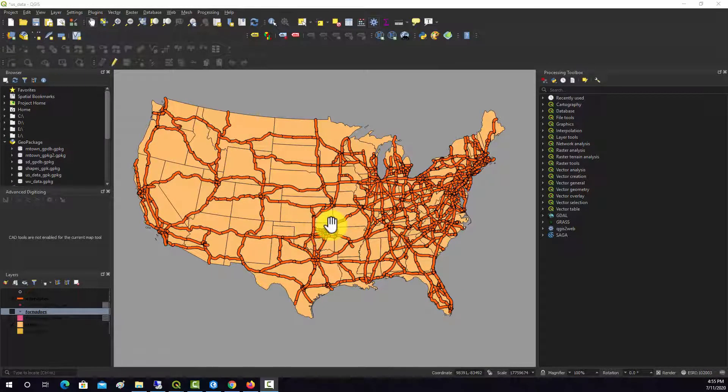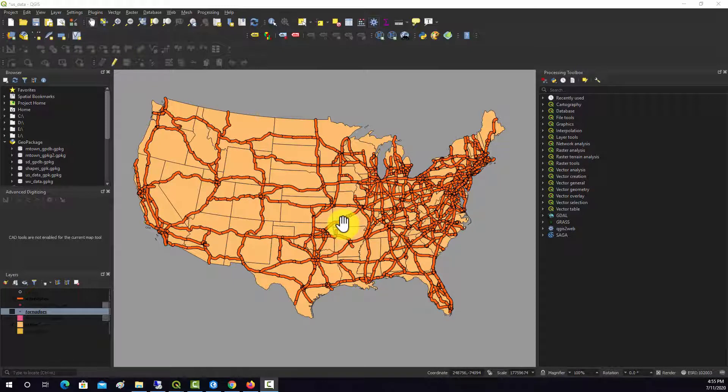So if you're an ARC user, you're probably familiar with the Euclidean distance tool, which is pretty easy to set up and run. In QGIS, you actually have to do a couple steps if you're working from a vector input as your source.